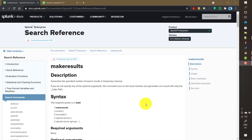In this video we will talk about a very interesting command in Splunk called makeresults. If you are following my videos you would have seen me using this particular command many times, so I thought I will create one video on this because it is very helpful in my day to day job.